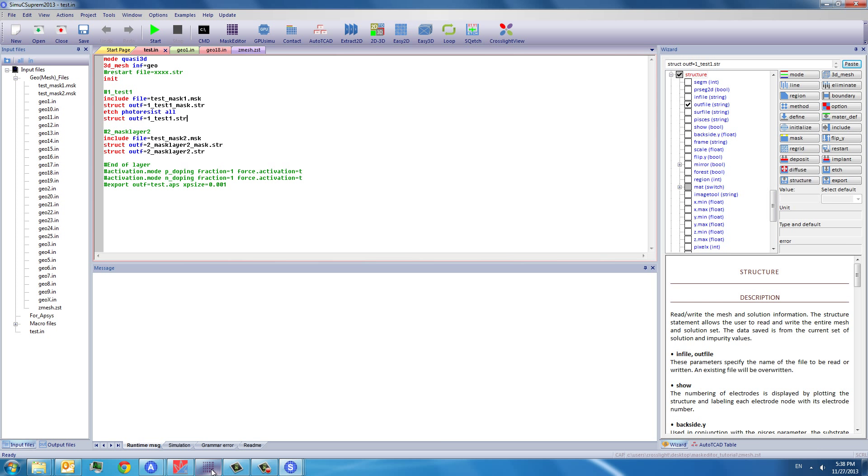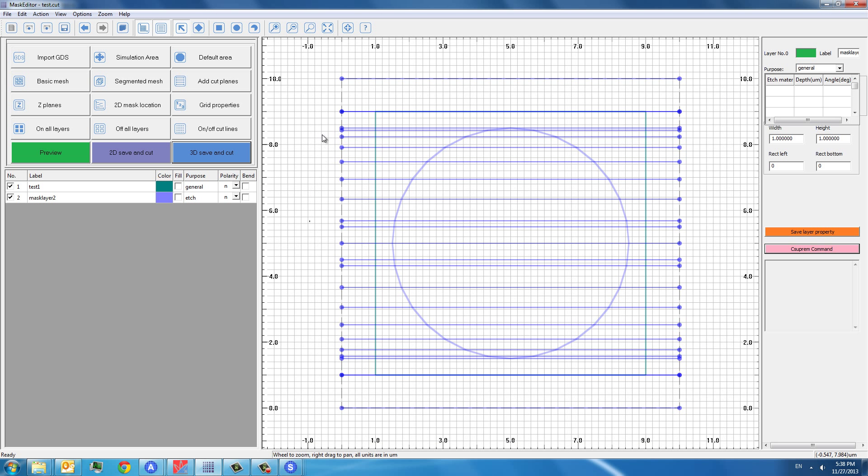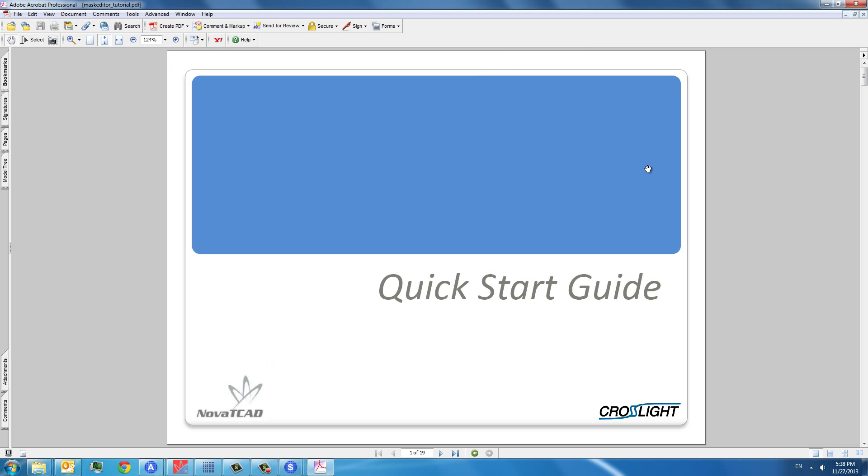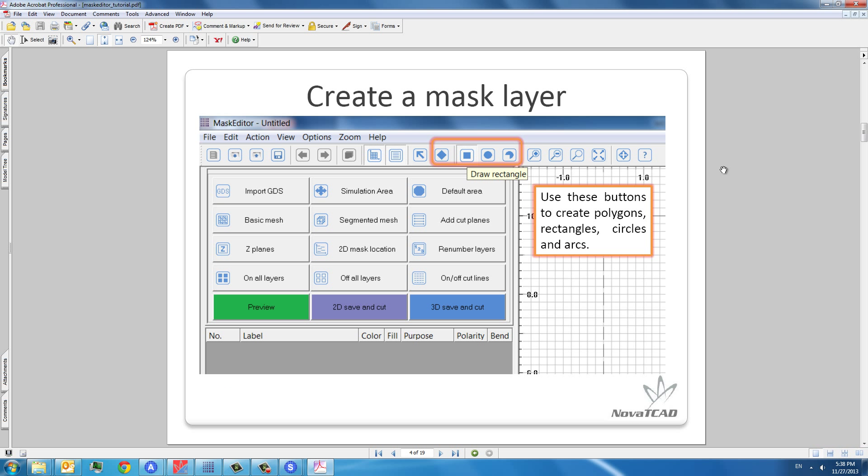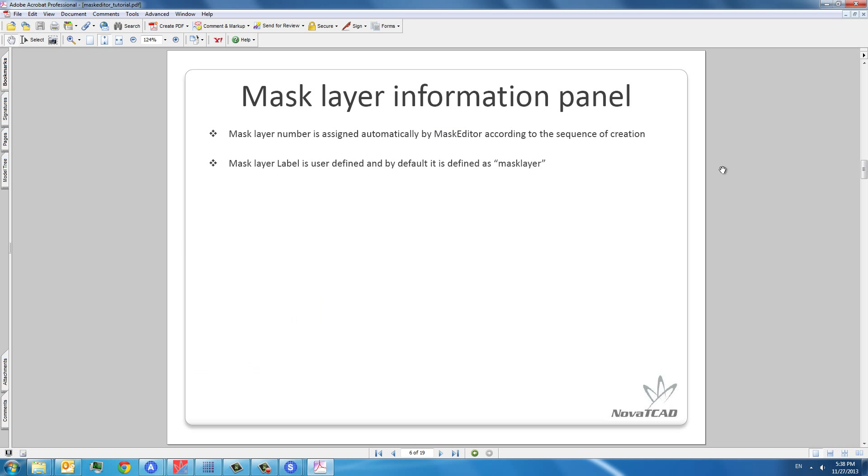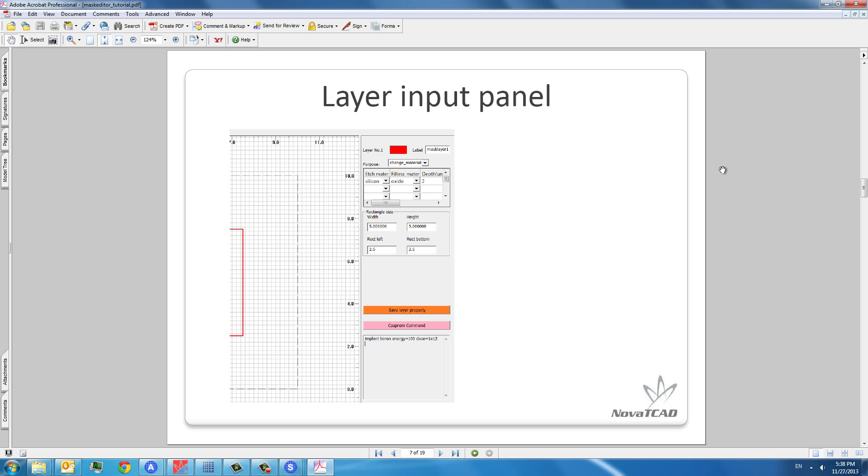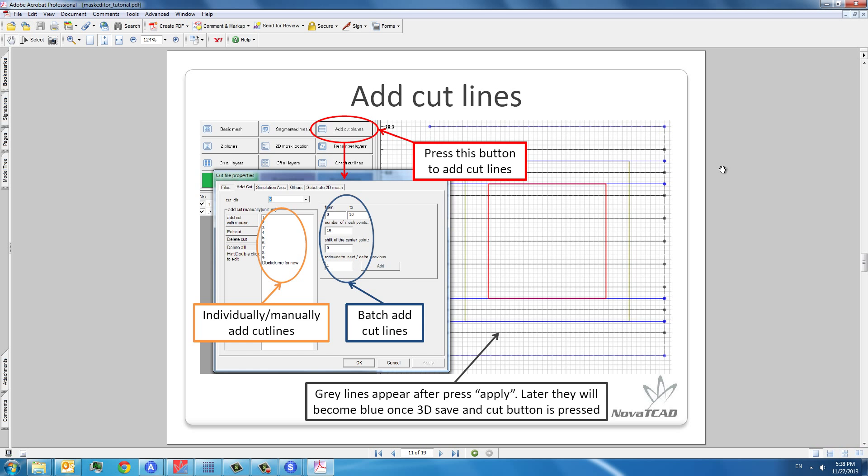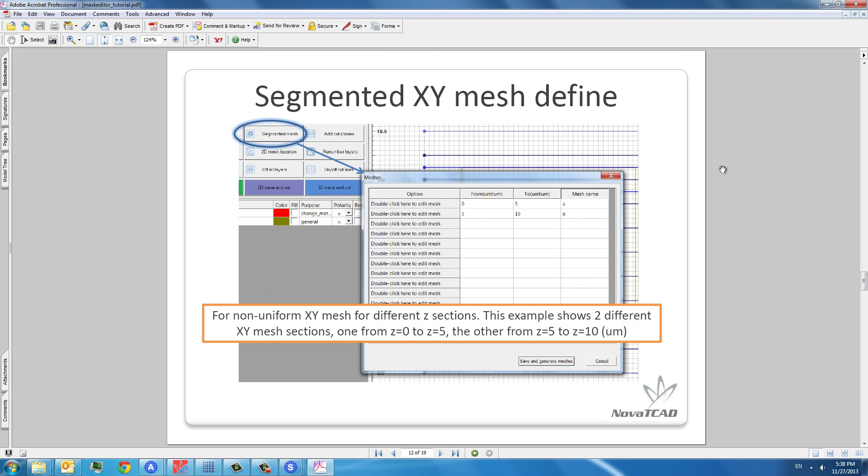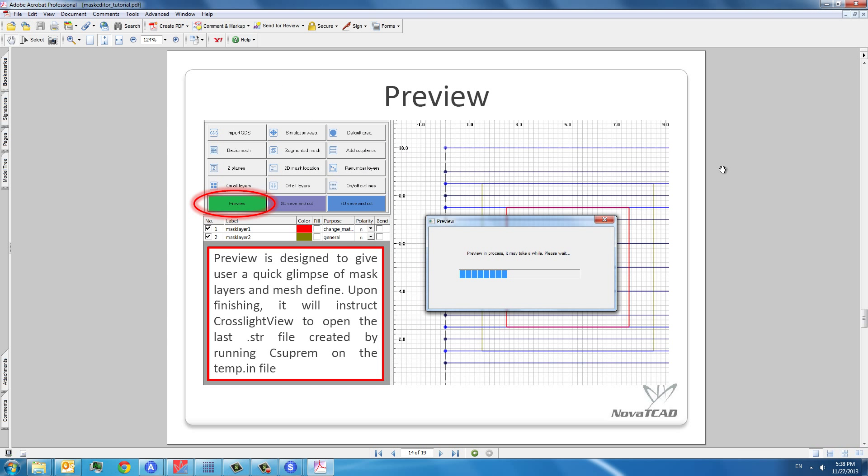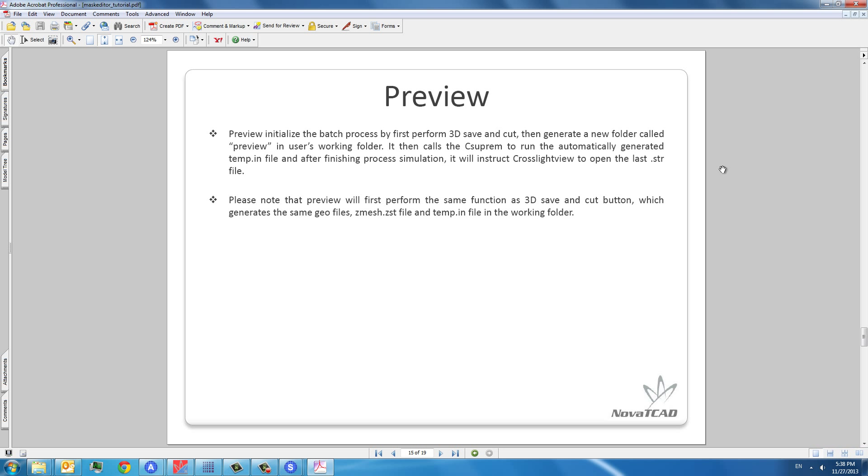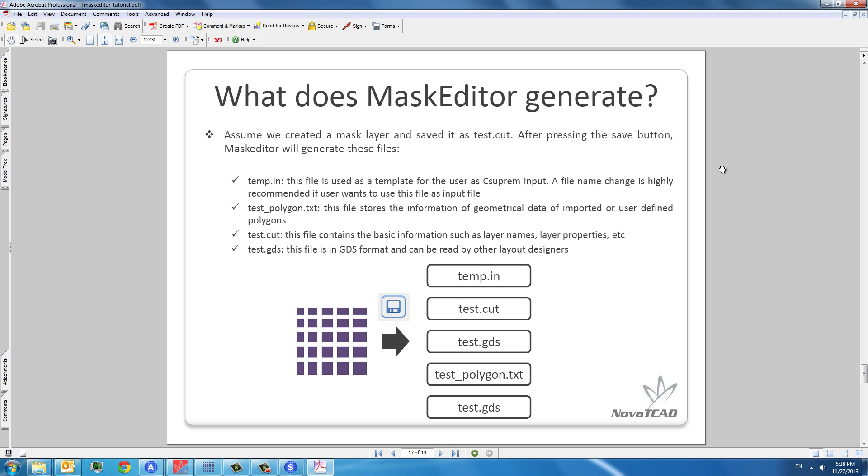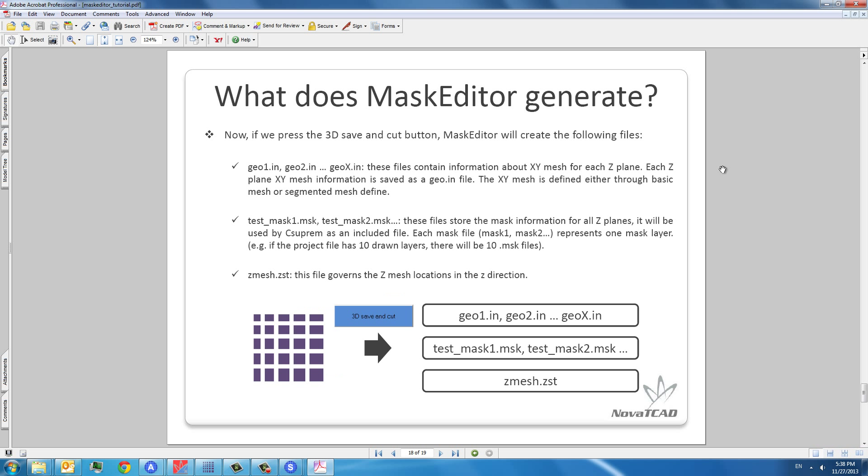For the interested audience, you can go to help tutorial. And it will give you more detailed information about how to use the mass editor. And most importantly, the file structure that is created by the mass editor program. That concludes my tutorial. Thank you very much.